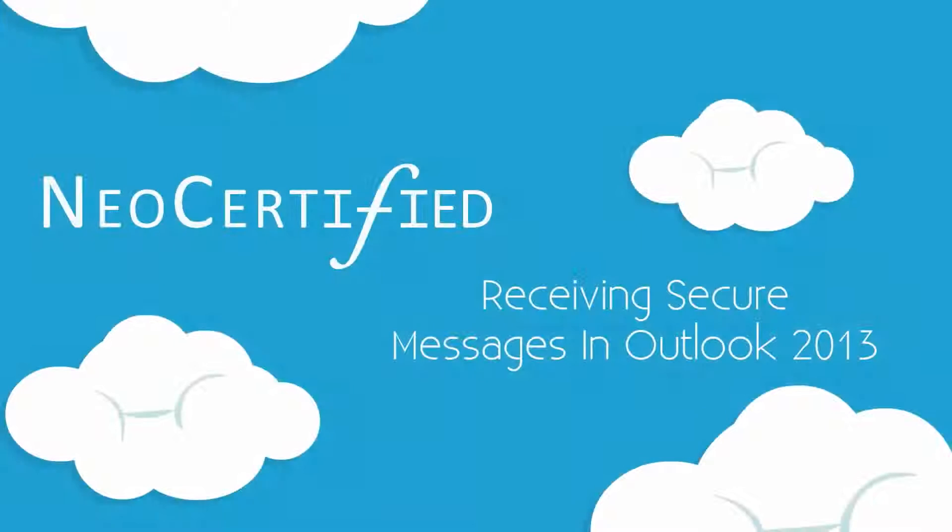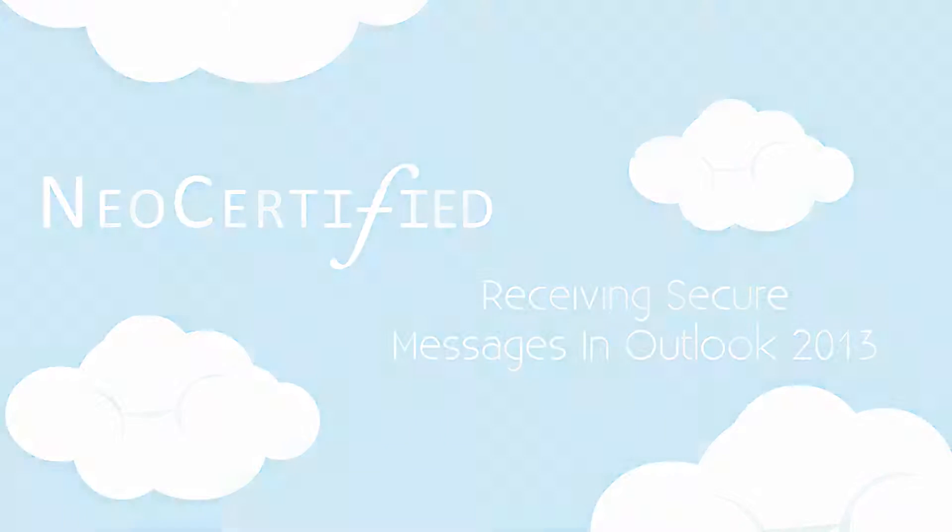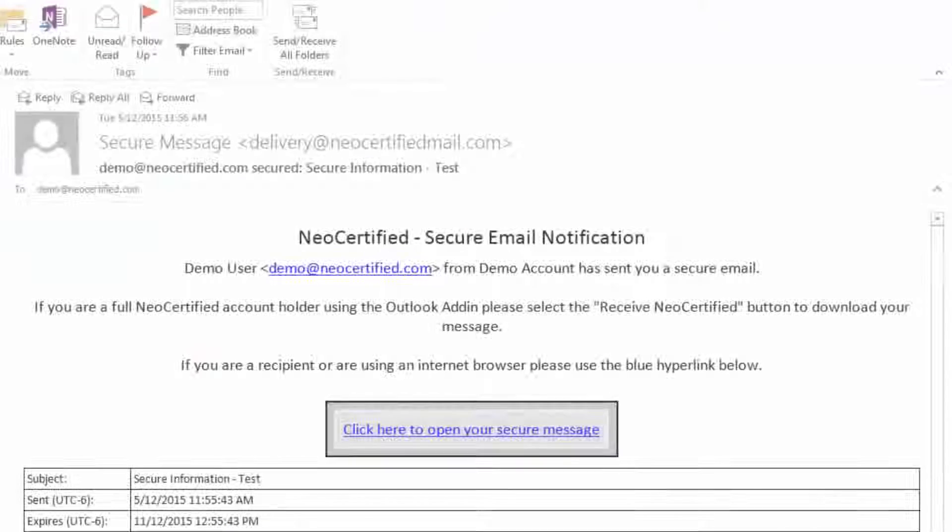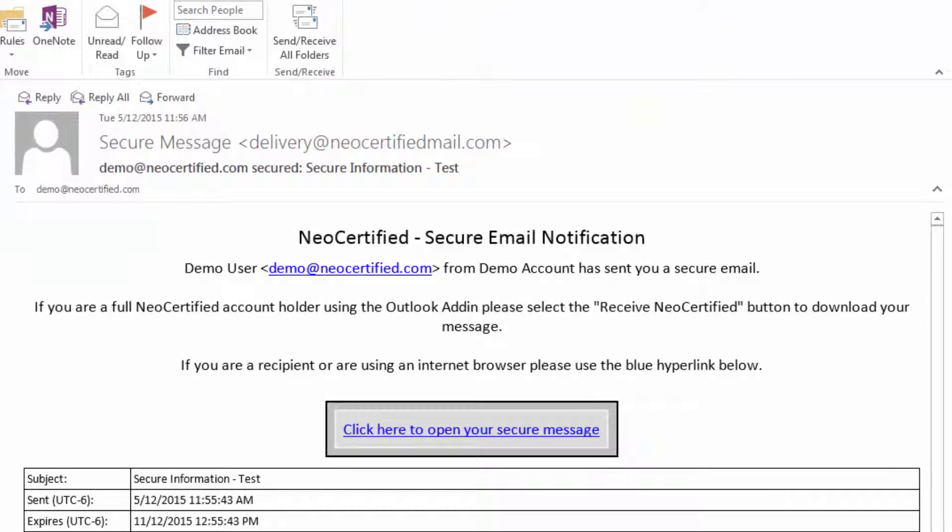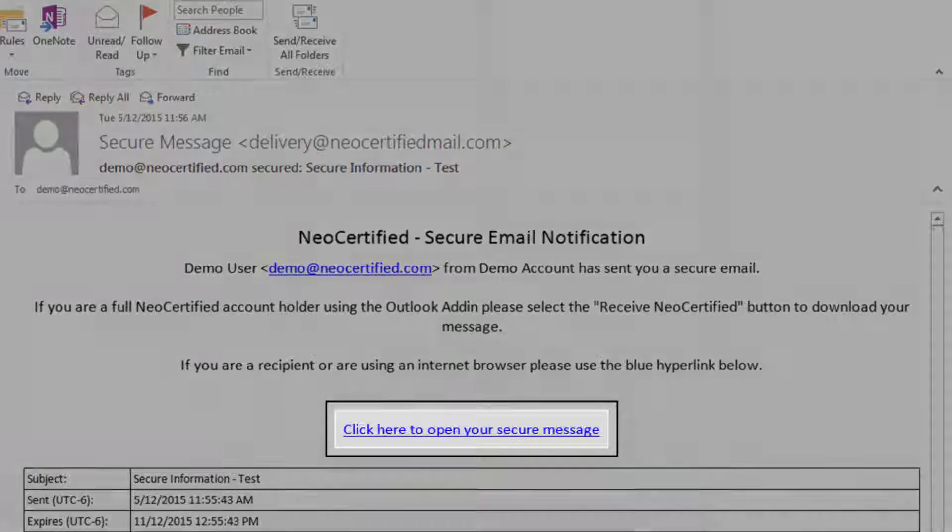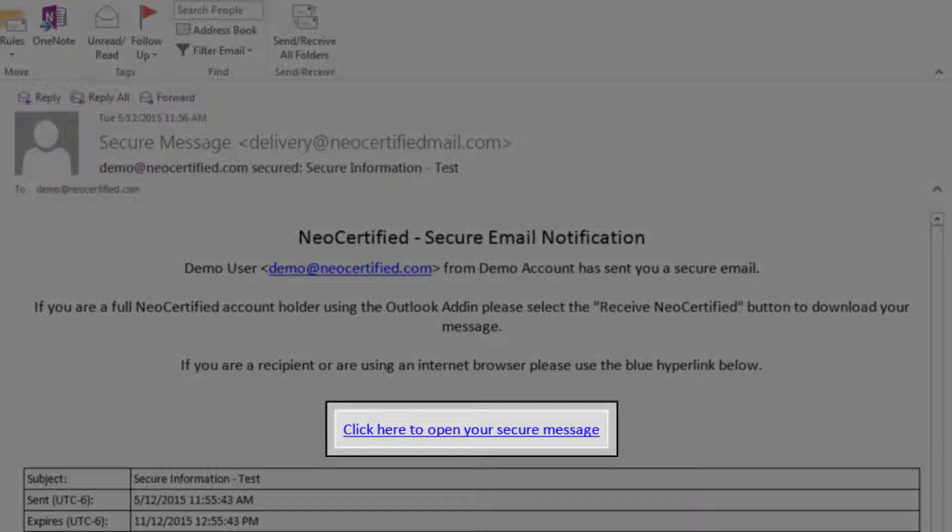When receiving a secure message in Outlook 2013, you'll first receive the notification email. This email contains a link that will open your message in our secure portal.